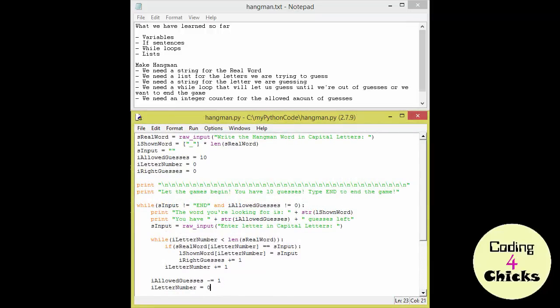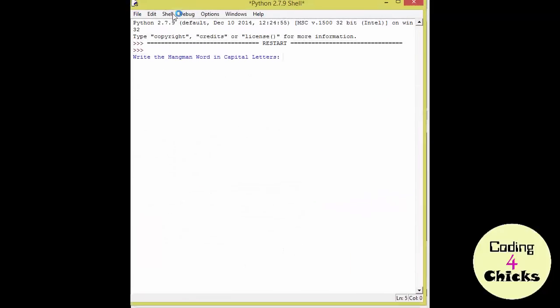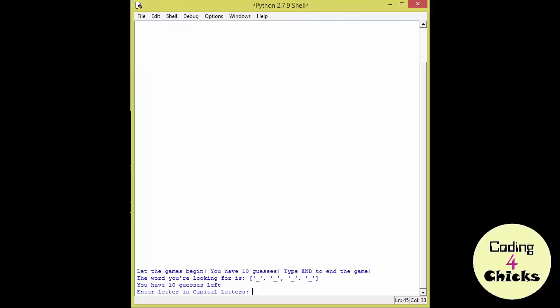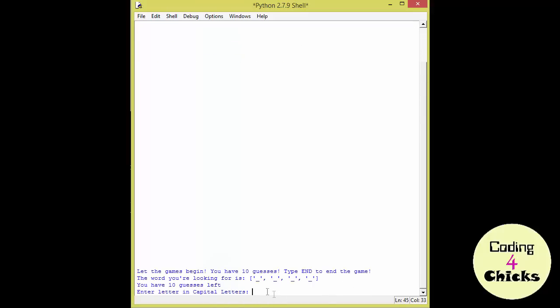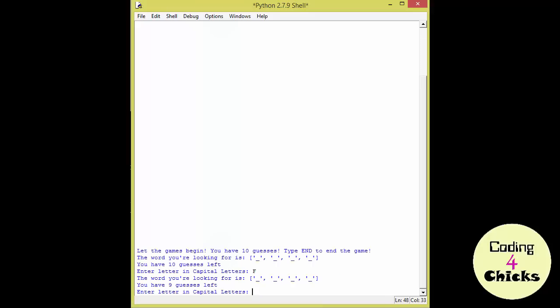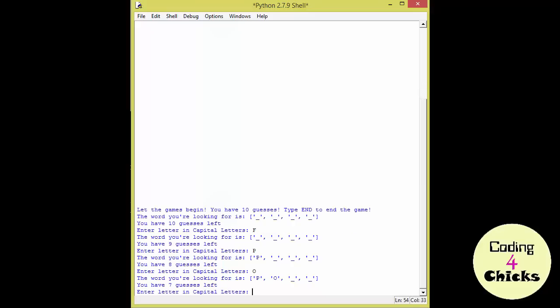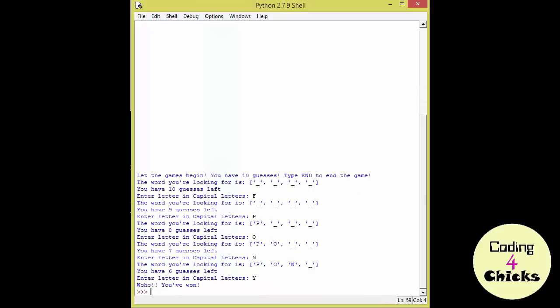Now let's run and see what happens. Write the hangman word in capital letters. Pony. Of course. See? We can't see the word that has been written. So our friend will not be able to guess it just by looking at it. It's up here. Enter the letter in capital letters. Wrong. Nine guesses left. Woohoo! Right! And it's showing. I'm so smart. Woohoo! I have won! Our program works. This is completely awesome.